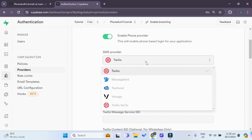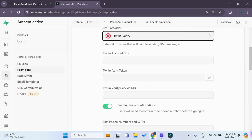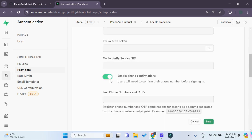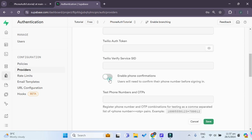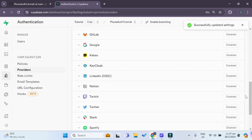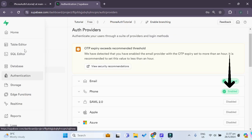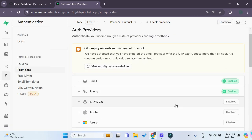For the SMS provider, we can choose Twilio Verify for now as it does not require us to input all the extra details. We also want to disable phone confirmations to make our lives easier. Then click save, and you should see that the phone auth provider is now enabled. That's all we need to configure in our Supabase project.